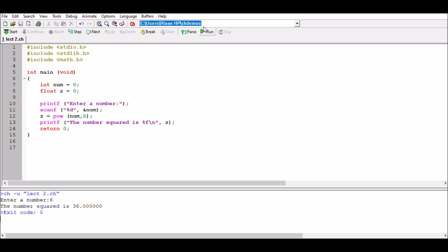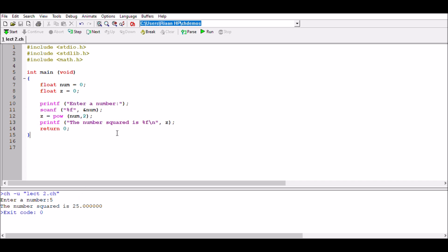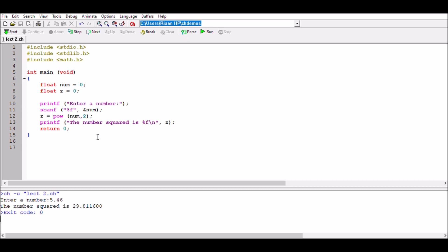Running the program now: enter 6, the number squared is 36. The output must be a floating number, not an integer. What if we also make num a float? We change int num to float num = 0. The scanf also needs to be updated from %d to %f. Running it: enter 5, number squared is 25. Entering 5.46 gives 29.8116 — handling decimals correctly now.